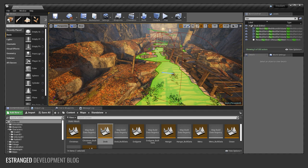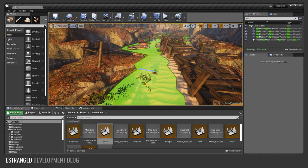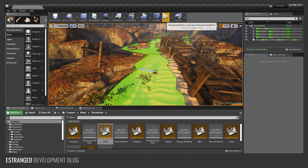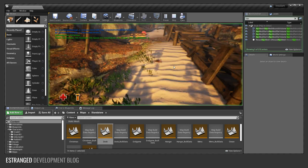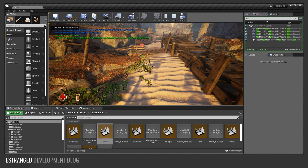Hi and welcome to this Estranged development blog video. In this video I'm going to show you some very simple crab AI. So let's jump into a quick demo.